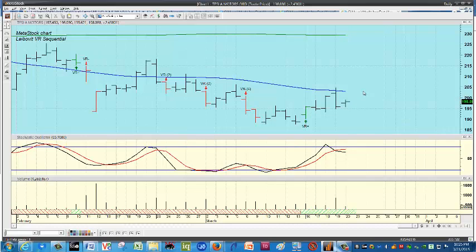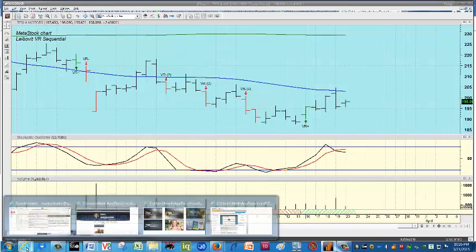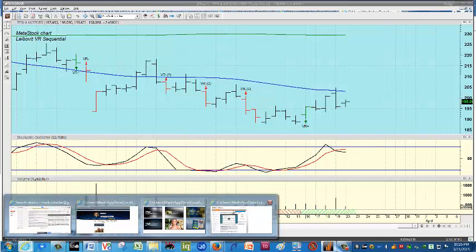Who knows where Tesla is going to go from here? It could end up selling back down again, or maybe breaking right through on Monday and going up to this 200-day moving average way up here at 230. I have no sense for that at the moment. But the VR was a powerful short-term trading tool here — we rang the register and took our shot.